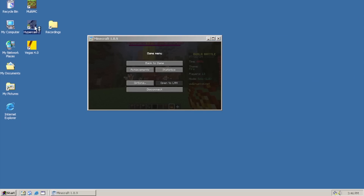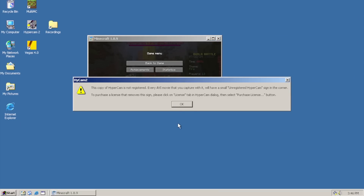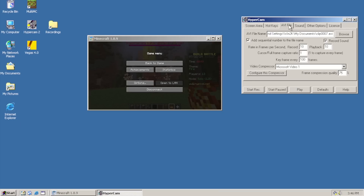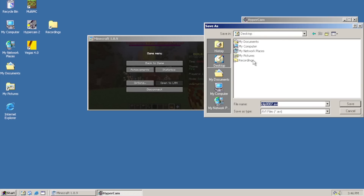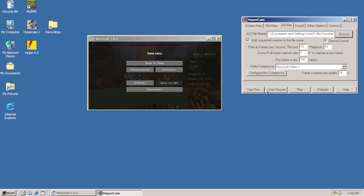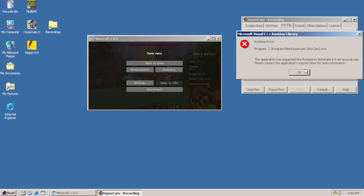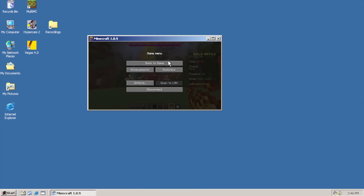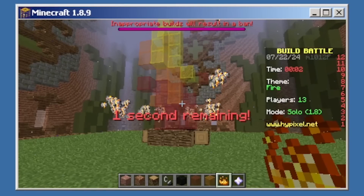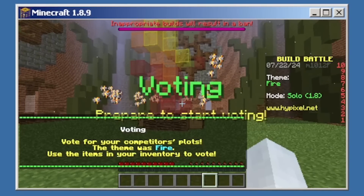I can't record anymore — what the heck? It's not letting me record! Why is it not working? Oh, that's why — I ran out of space.